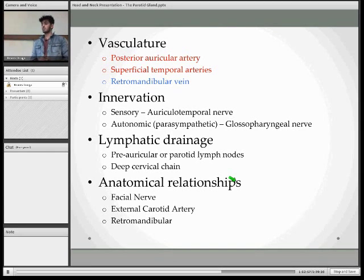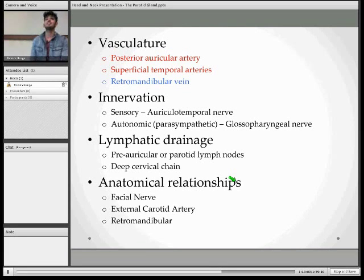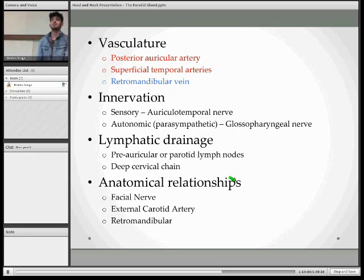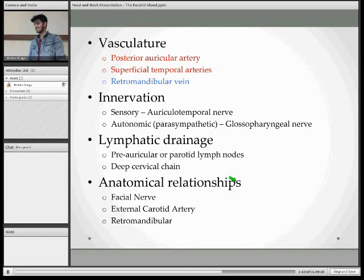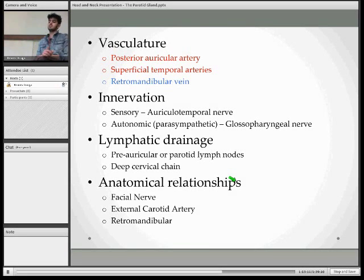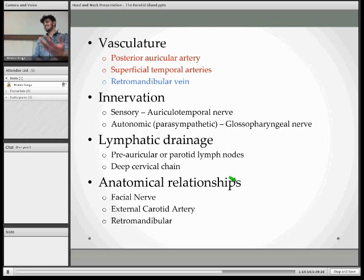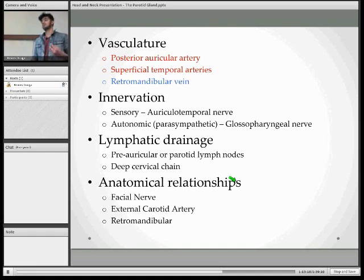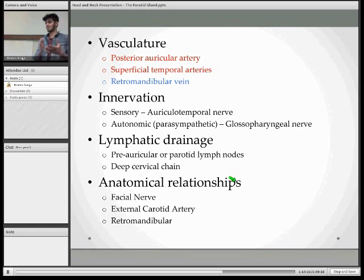You're probably wondering why the parotid gland has sensory innervation, so hopefully you don't have to ask this question after what I'm about to say. The sensory innervation to the parotid gland is to its capsule, and what that does is that if you do have a lesion of the parotid gland, you'd be able to feel it.